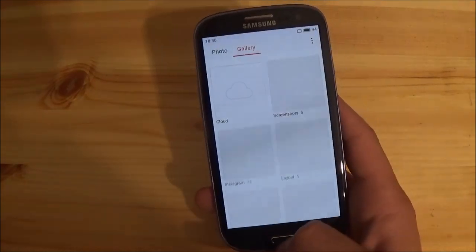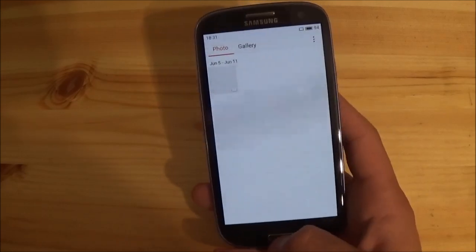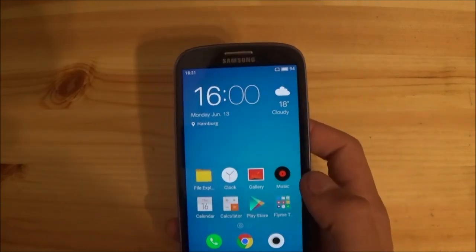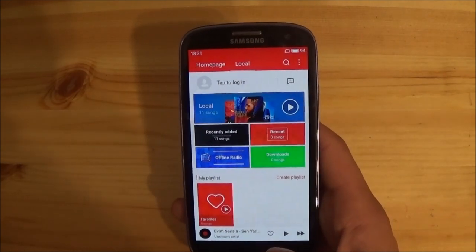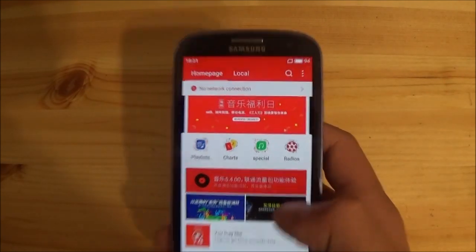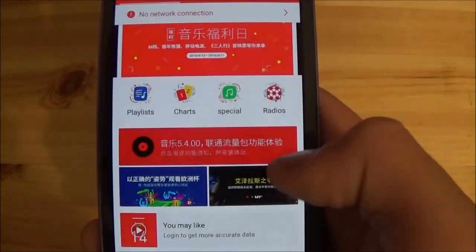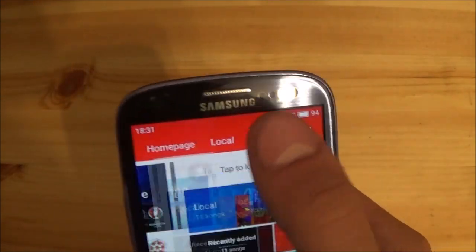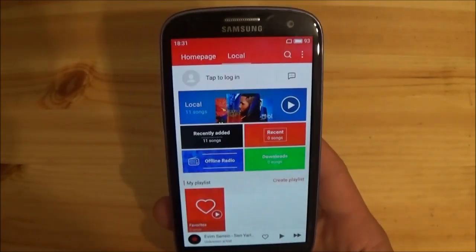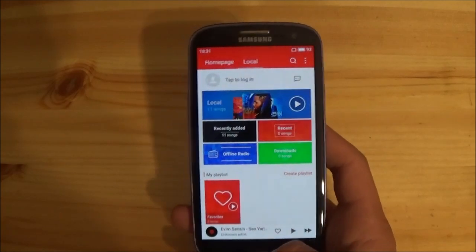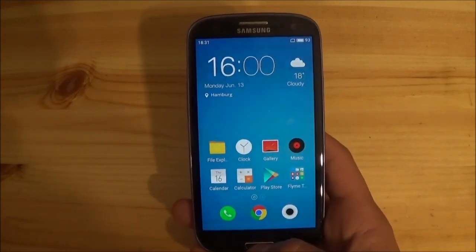You also have the gallery, which looks similar to MIUI. The music app I don't like, because it shows you Chinese music, which is pretty annoying. You do have access to your local music, but it's kind of weird. I'm not using it, so you can download any other music player from the Google Play Store.